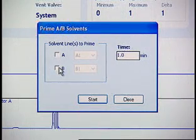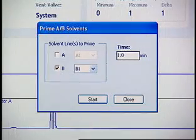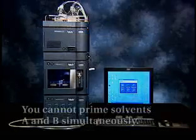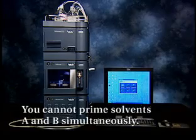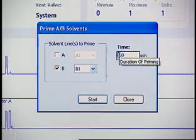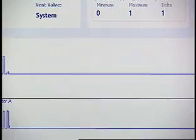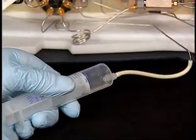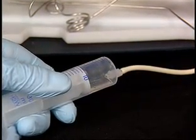If you selected solvent A, select either A1 or A2. If you selected solvent B, select either B1 or B2. When priming with a syringe, select only one solvent, A or B. You cannot prime solvents A and B simultaneously. In the Time box, enter 2 minutes. Click Start. Withdraw the syringe plunger to draw solvent through the solvent path. When solvent flows out of the vent line, the path is primed.